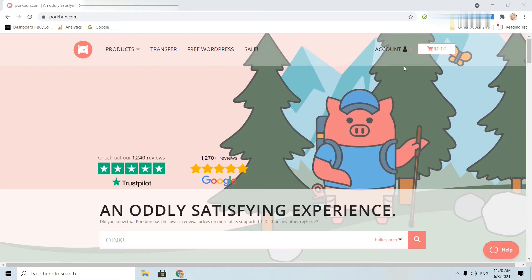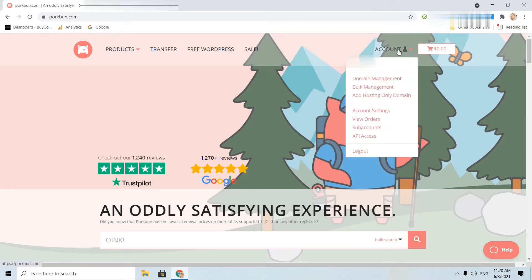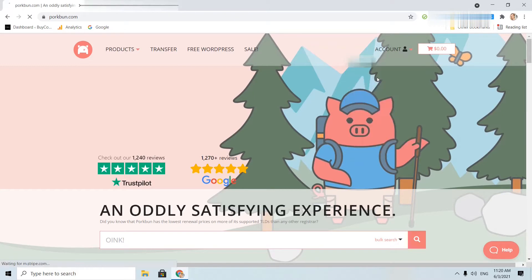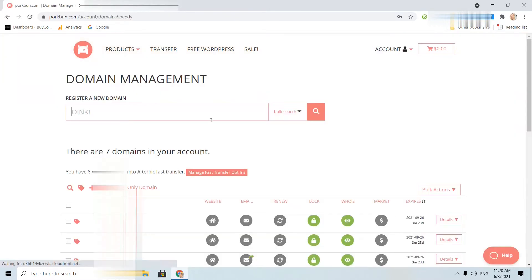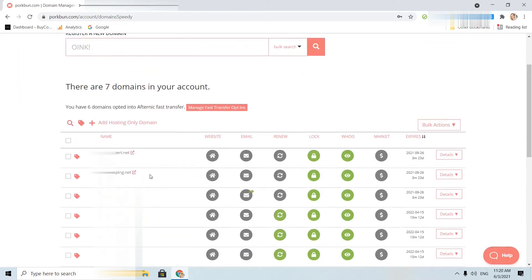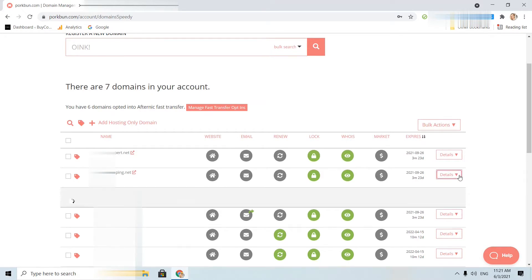I will click here, upright account, domain management, and next to the domain that I want to adjust DNS settings I will see the details section. I will click on that.